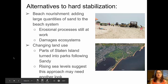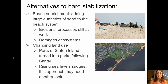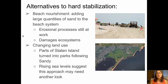So what are some alternatives to hard stabilization measures? The primary alternative is beach nourishment. Beach nourishment is simply adding large quantities of sand back into the beach system. The sand that's added might be dredged from just offshore, or it might be trucked in from an alternate location. Beach nourishment typically has to be repeated many times because the erosional processes are still at work. There have also been studies indicating that beach nourishment damages ecosystems.